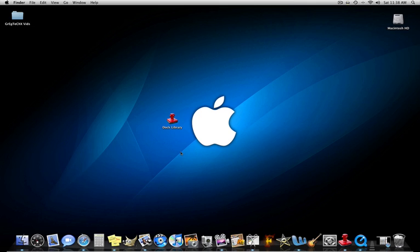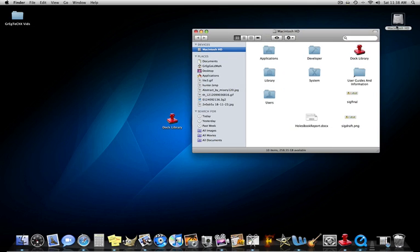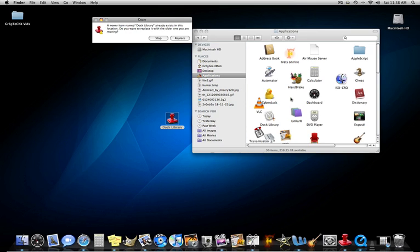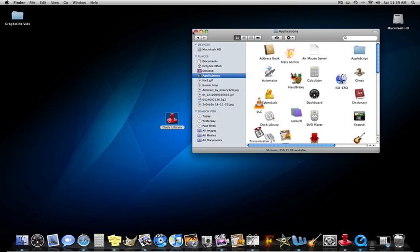What you want to do is download Doc Library, and then you want to keep the application. You're going to go to the Applications folder and drag it into Applications. I already have it in there.